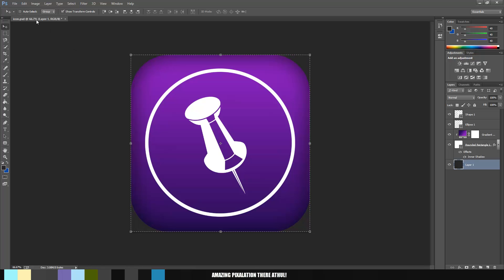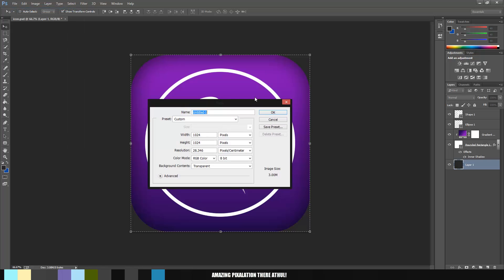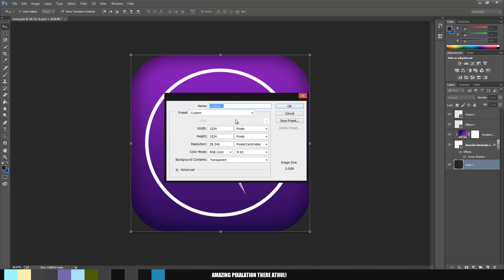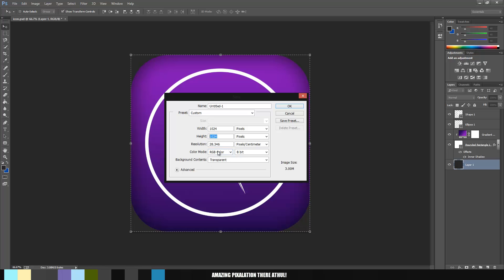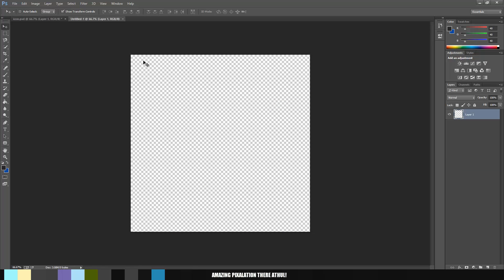To start the tutorial, let's create a new canvas. Go to File, click New, and in this dialog box you want to change the width and the height to 1024. You don't want to fiddle around with the other options too much. Click OK. Here you go, you've been given a new canvas.